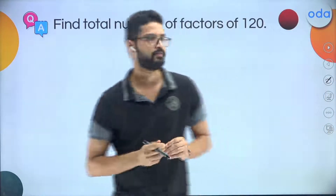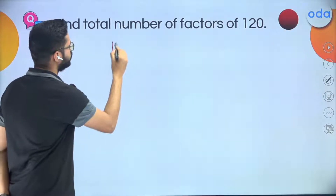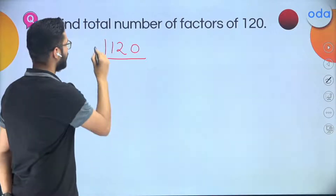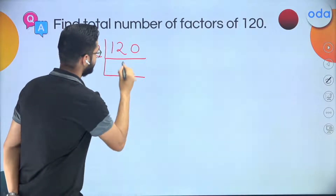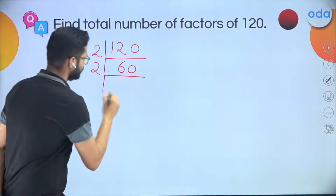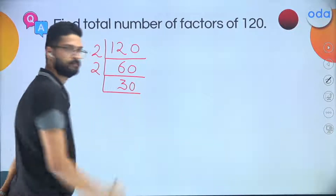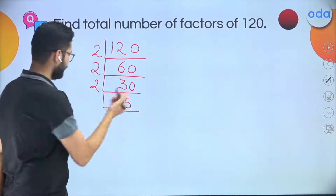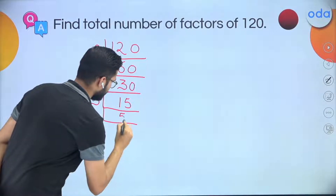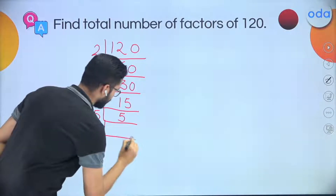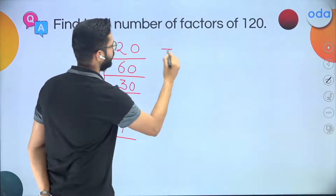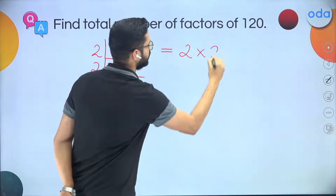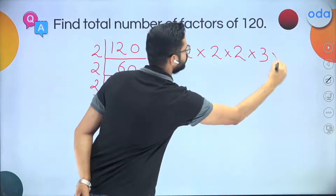How many factors does 120 have? Step 1 — prime factorization. Divide 120 by 2: gives 60. Divide 60 by 2: gives 30. Divide 30 by 2: gives 15. 15 is not divisible by 2, so move to 3. 15 divided by 3 is 5. Then 5 divided by 5 is 1. So the prime factorization of 120 is 2 × 2 × 2 × 3 × 5.